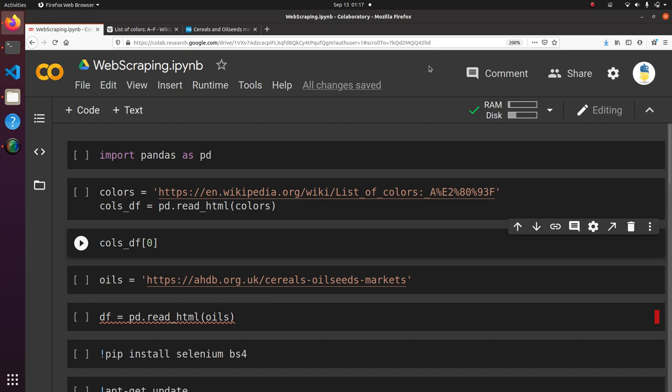In some cases, the data that's displayed on the page shows up after some JavaScript code runs and grabs it from the back end and then displays it on your page. So when your code tries to read the HTML, it just sees the instructions for how to get the data but doesn't see the data itself. So we'll show you an example of that and how to get around it.